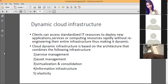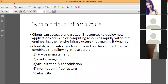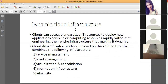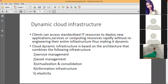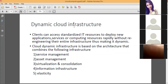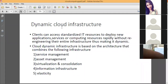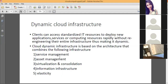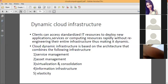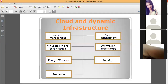Dynamic cloud infrastructure is another service provided by the cloud. Sometimes consumers suddenly ask for a new application or service. Dynamic cloud infrastructure means the cloud provides infrastructure in a dynamic way, depending on the changing needs of users. This dynamic infrastructure consists of service management, asset management, virtualization and consolidation, information infrastructure, and elasticity.